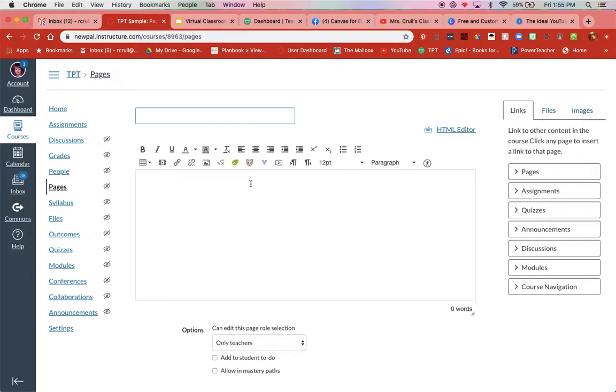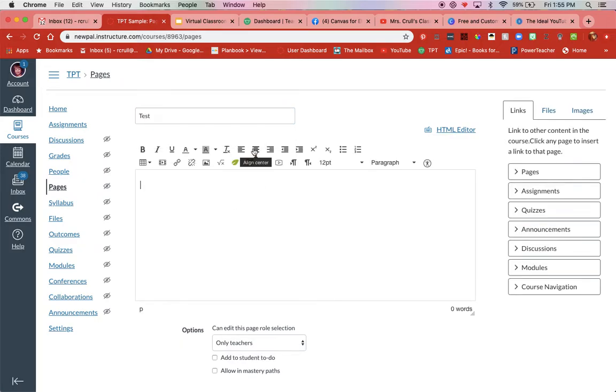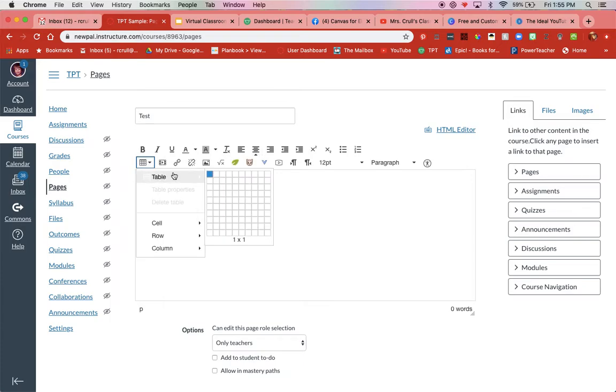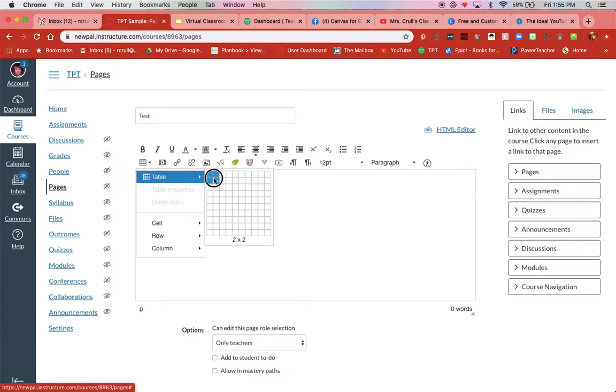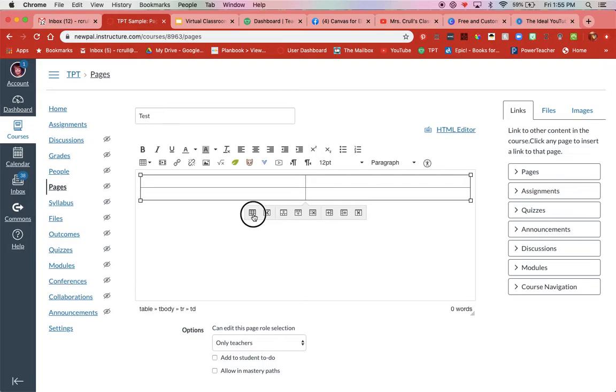There. Test. Center. Table. 4x4. Properties.